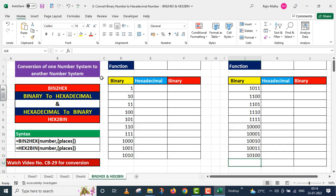We have already set up a structure so that we do not waste time. Here we have Binary to Hexadecimal conversion, and then Hexadecimal to Binary conversion. We have two functions with their syntax. There is one mandatory argument and one optional argument. In this video lecture, I will not be taking up the optional arguments. We have some binary numbers already given.